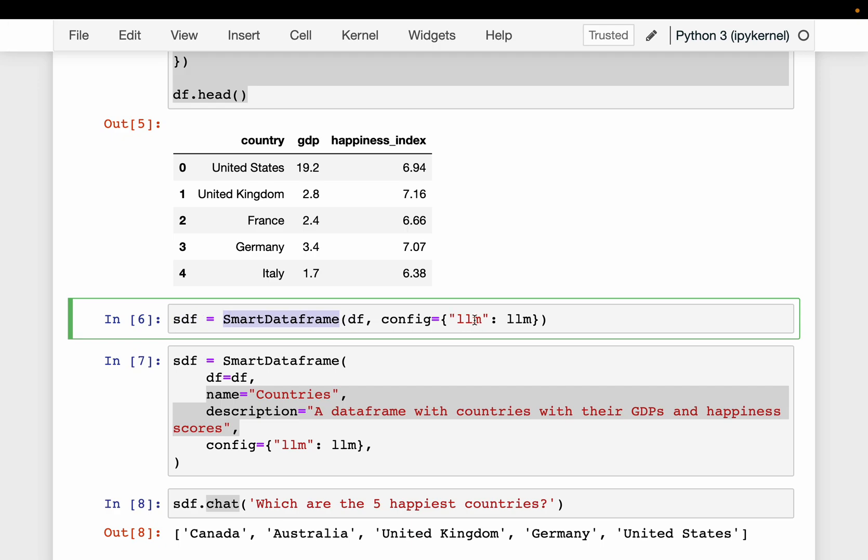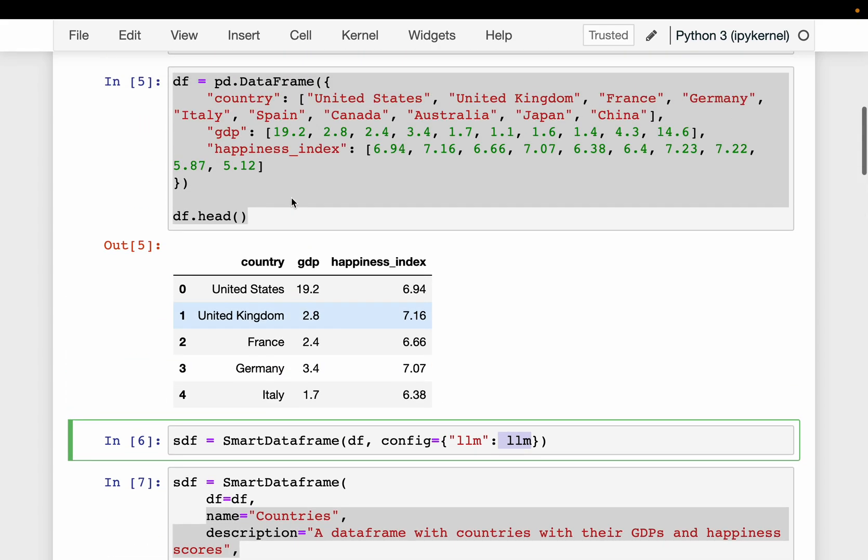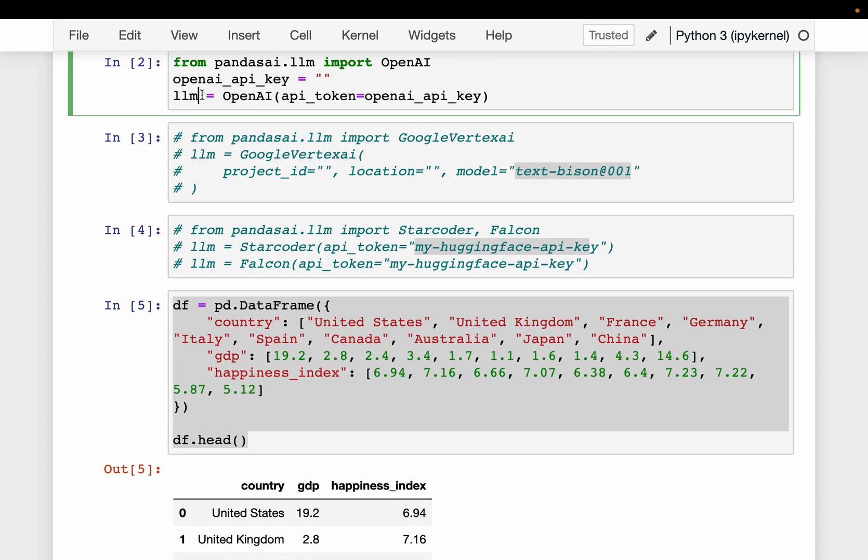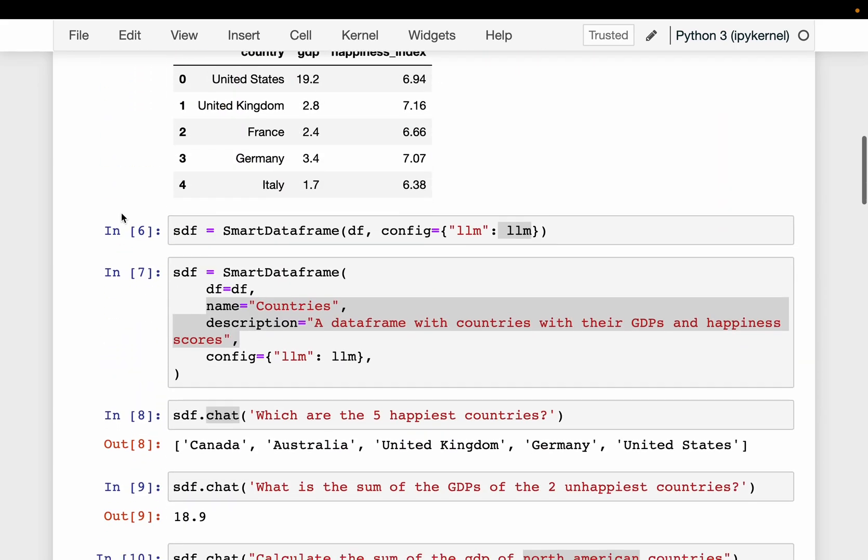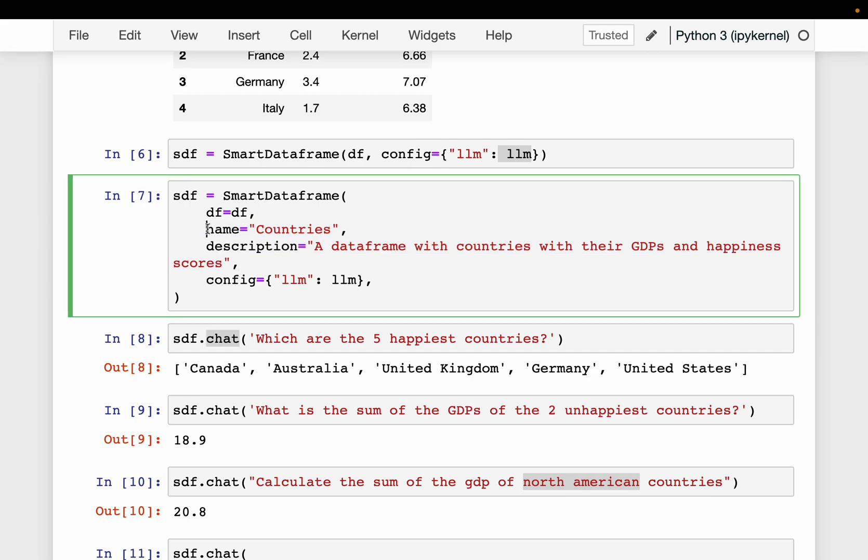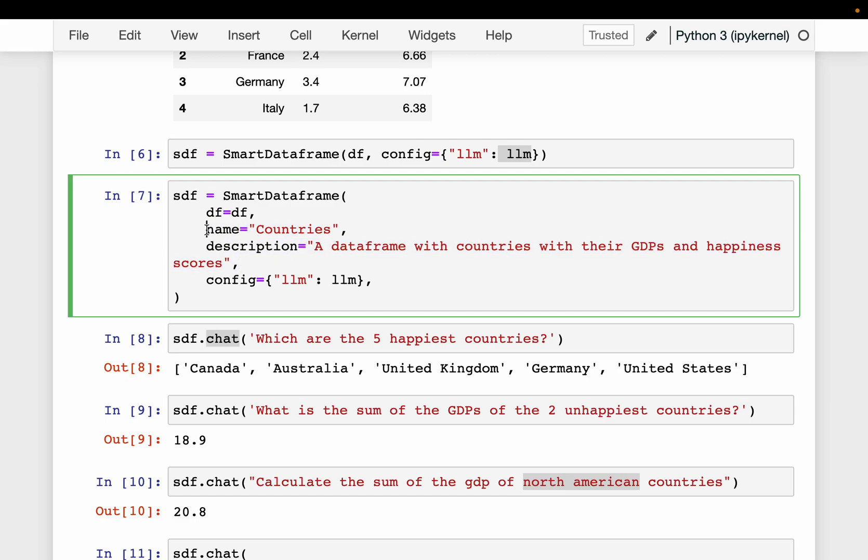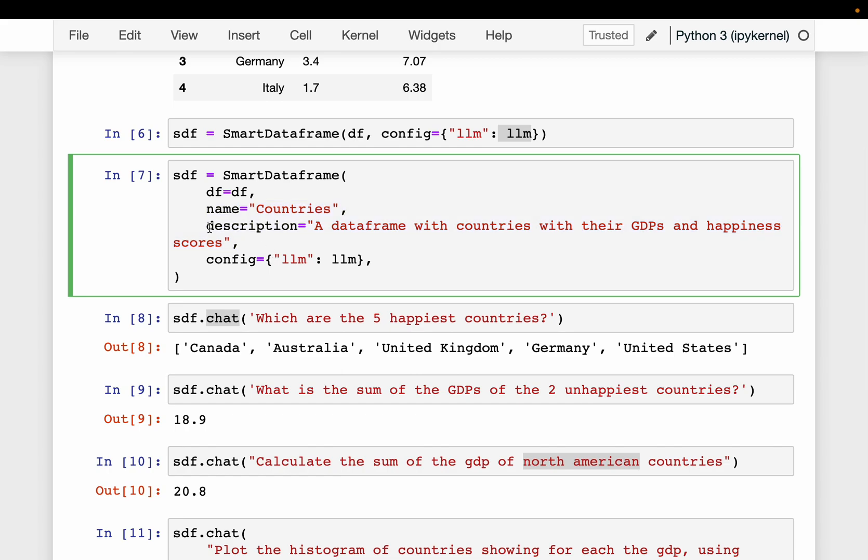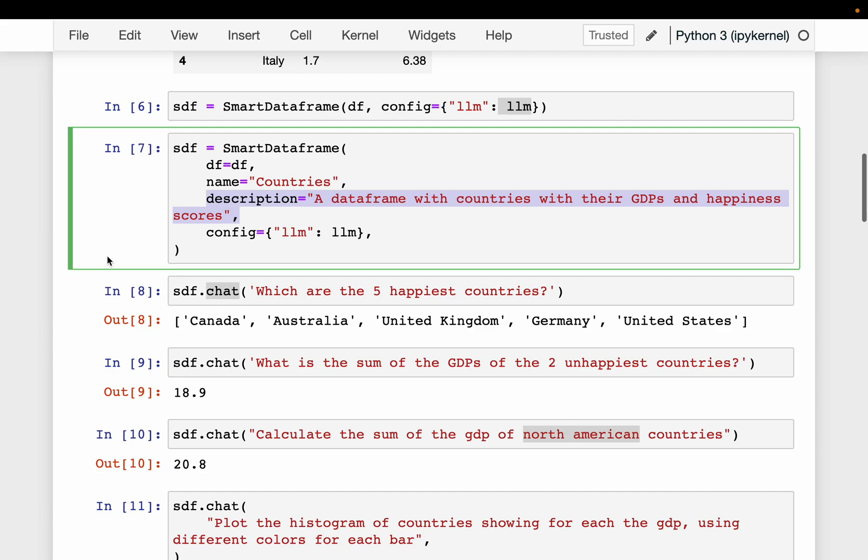By providing the LLM model. So this LLM model is coming from OpenAI. We can also set some other parameters. For example, here we are doing exactly the same thing, but this time we are setting a name for the smart dataframe and we are also giving it a description. Now these might be handy when we work with multiple dataframes or we want to provide some context to the LLM model what this dataframe is all about.